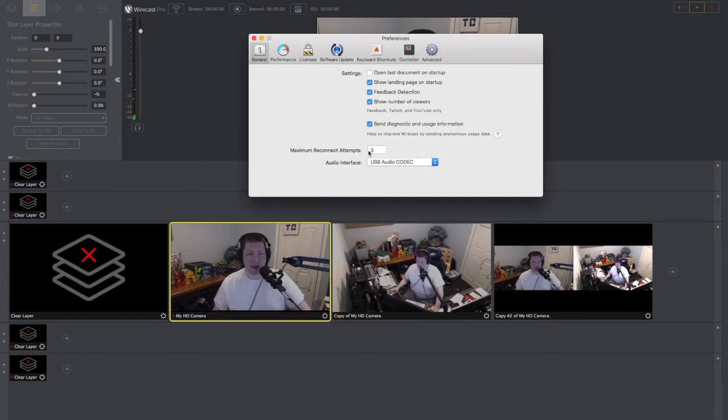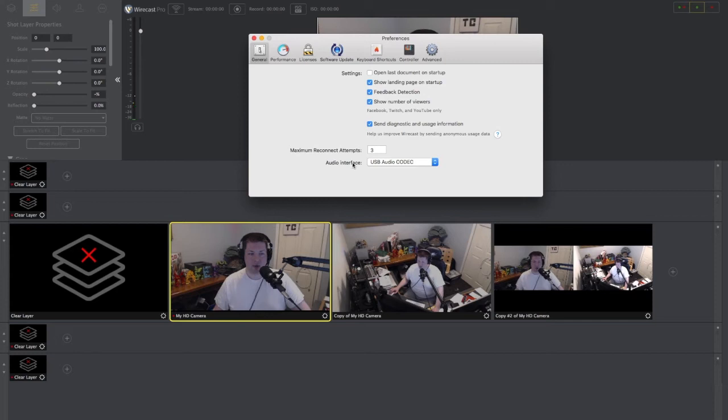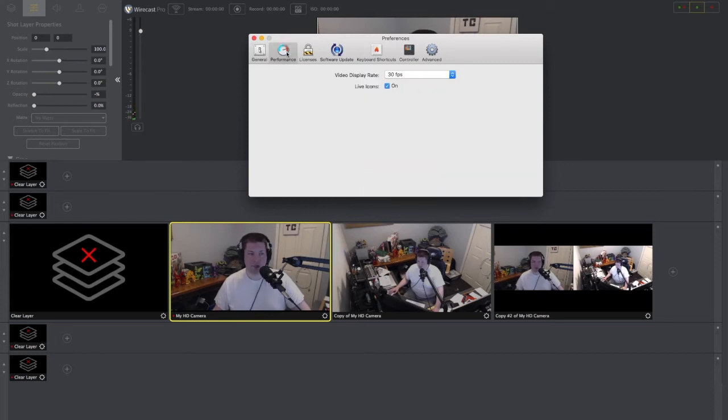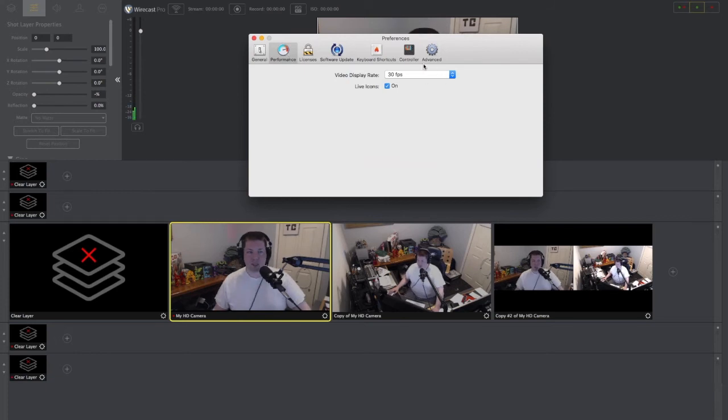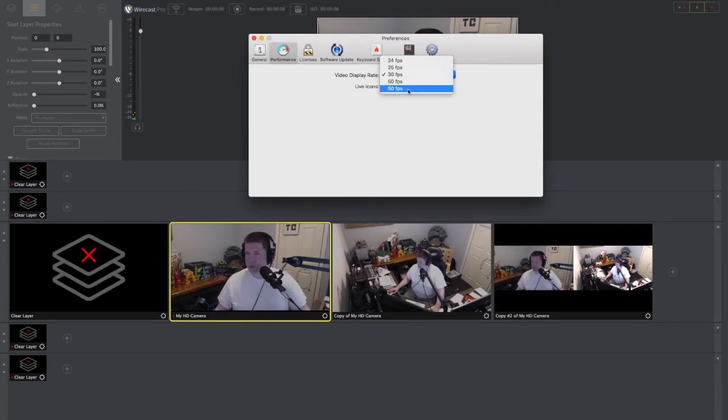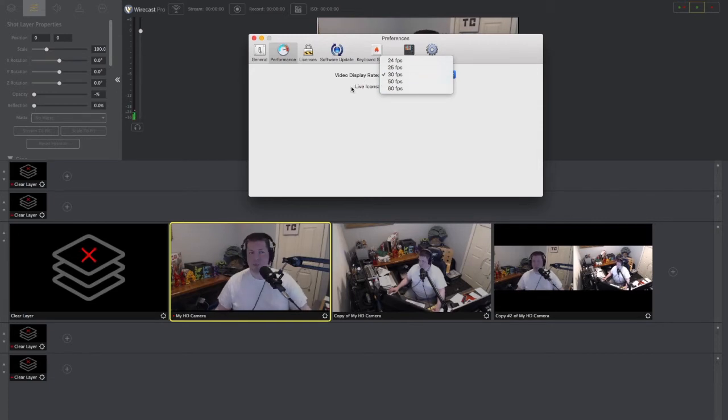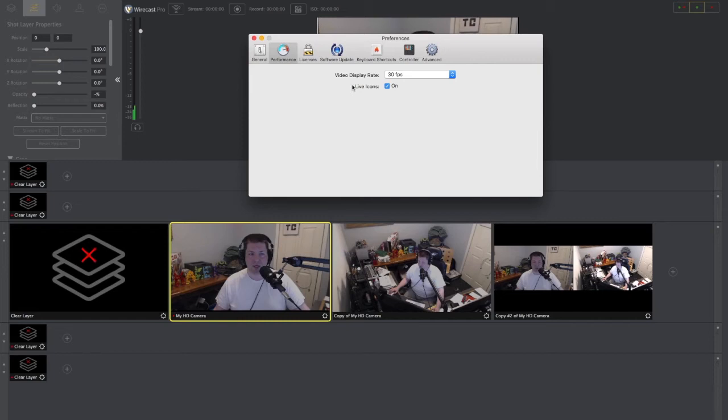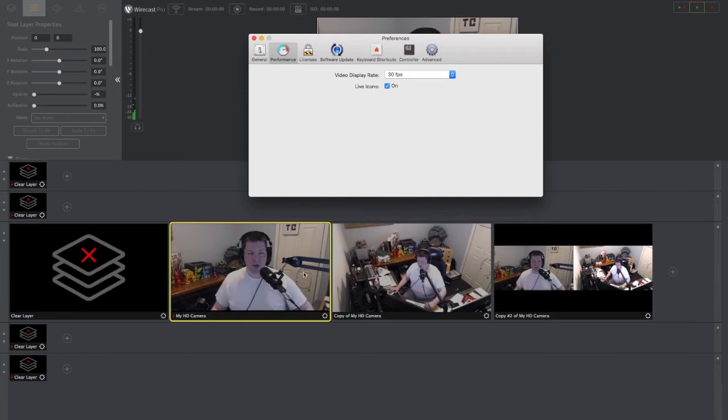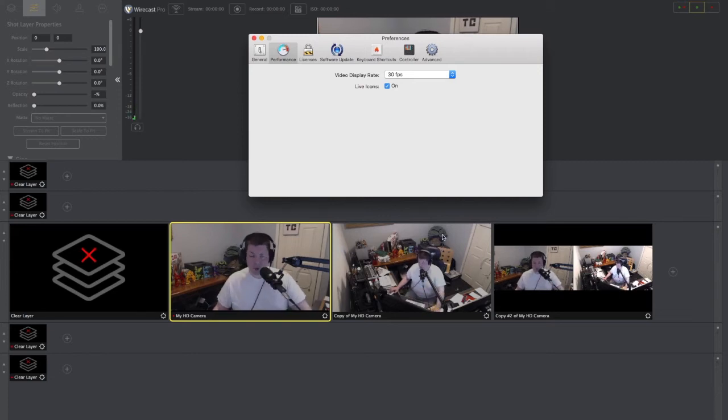Maximum reconnect attempts, I just leave this as three. And then audio interface—this is my USB mixer. Performance. This is video display rate. I just say keep it on 30 frames. You really don't need to be messing around unless you know what you're doing and you're doing sports. Maybe you want to up it to 60, but 30 frames is certainly fine.